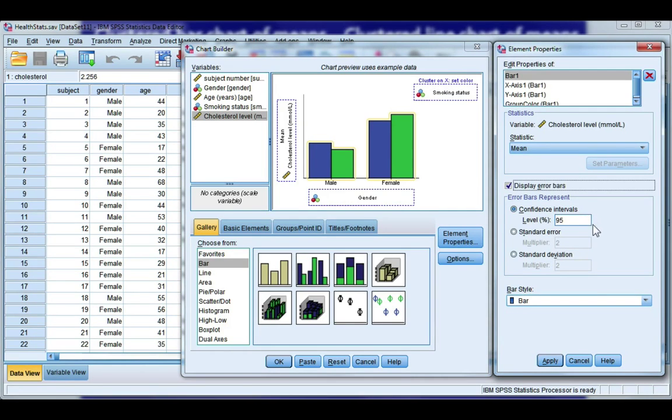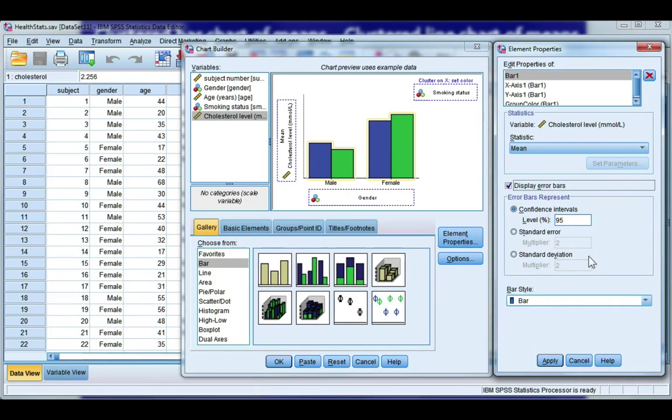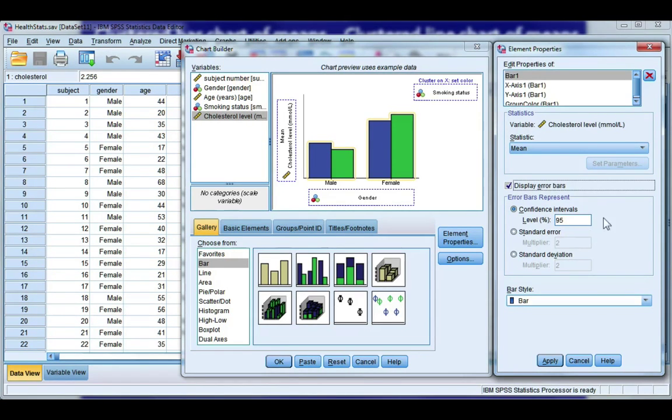And again, you have three options. You've got a confidence interval for the mean, you have plus or minus a number of standard errors, or plus or minus a number of standard deviations. Have a look at your lecture notes and the recommended textbooks. You can even look at journal articles to see what is most common in your field. I'm going to use a confidence interval for the mean and leave it at 95%.